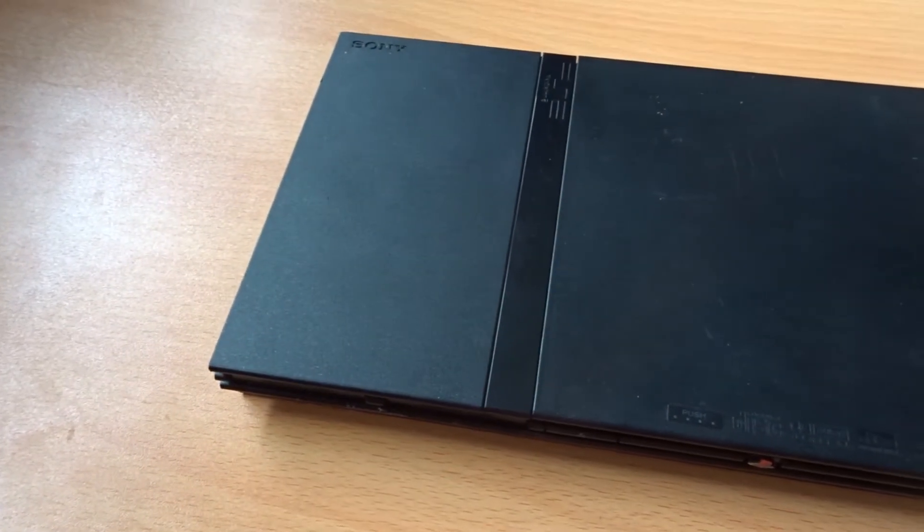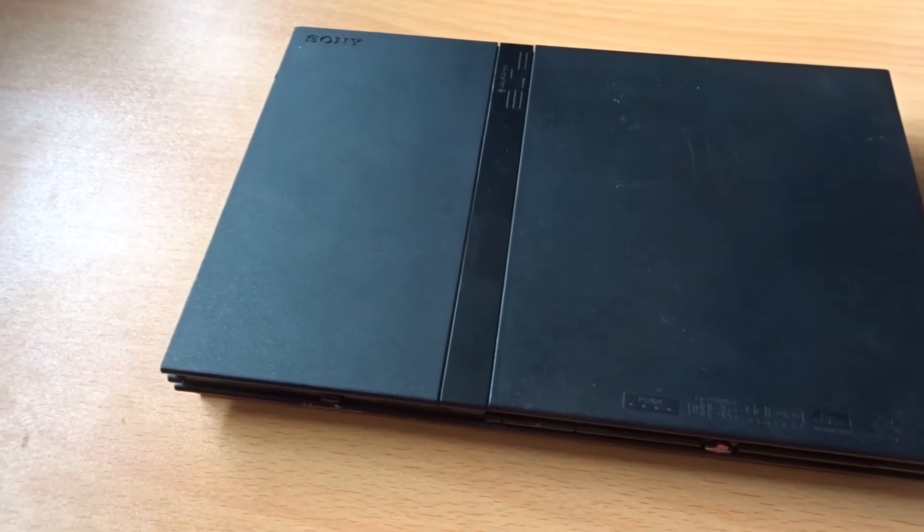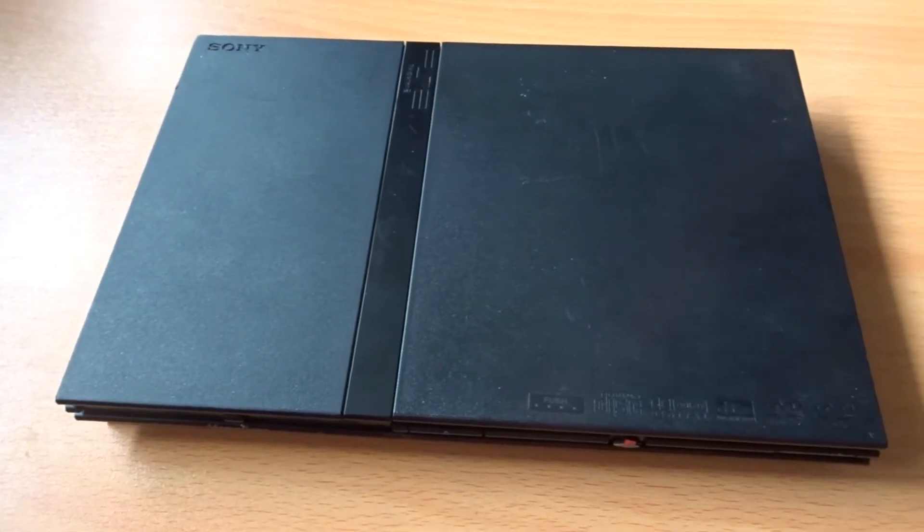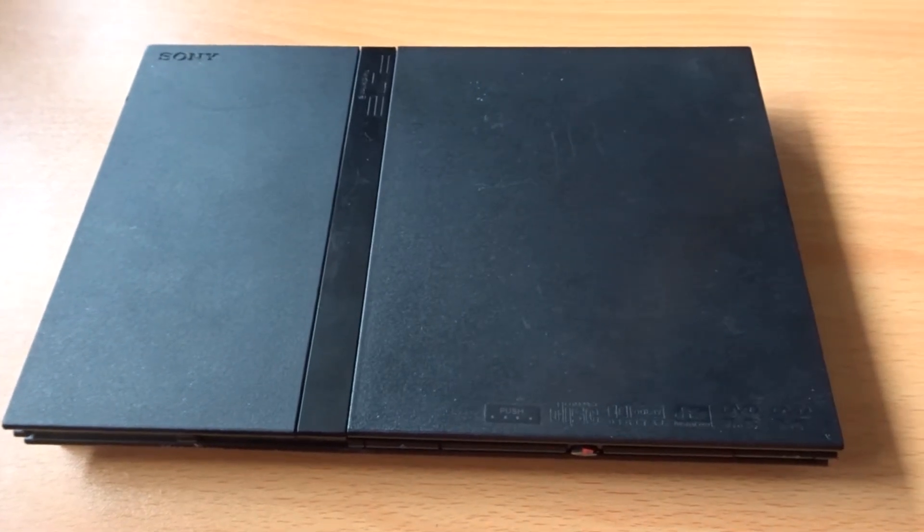So there we have it, a fully working PS2 console, and it wasn't too difficult of a fix.